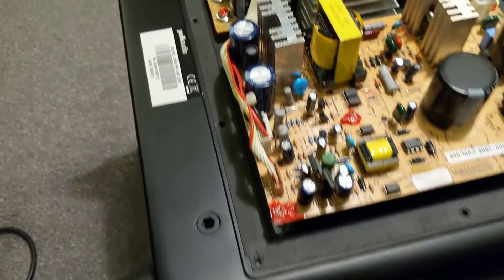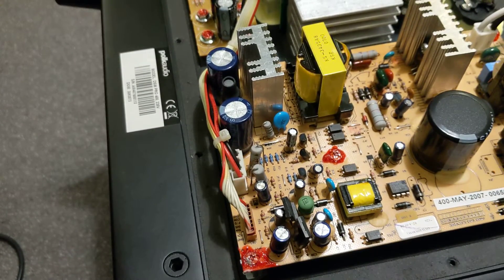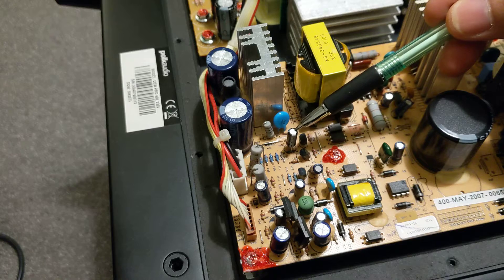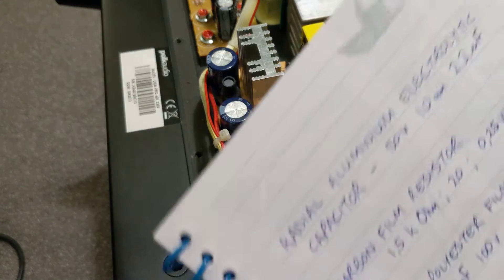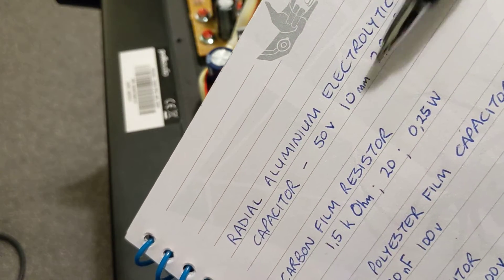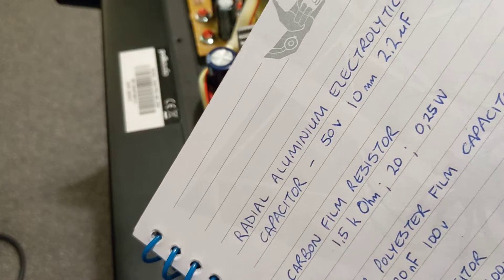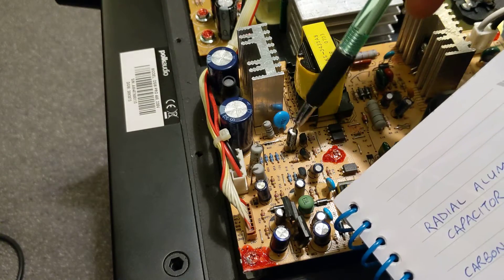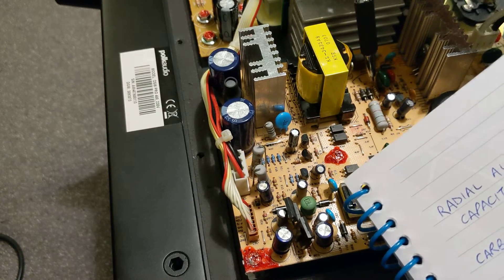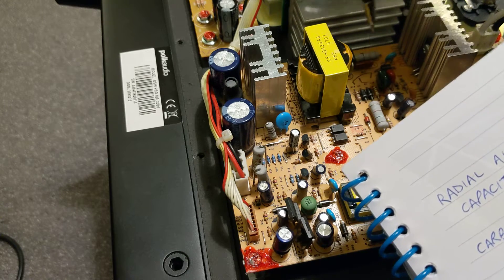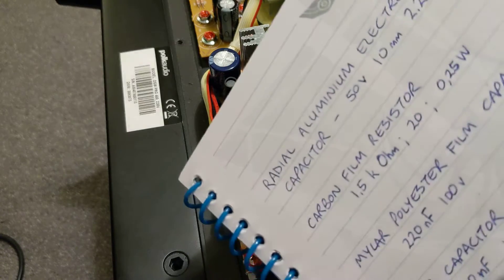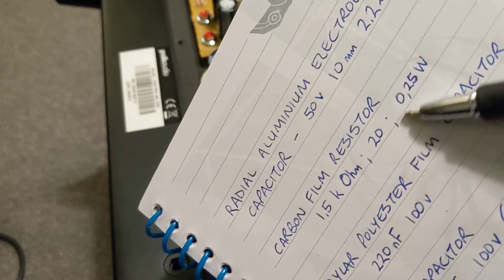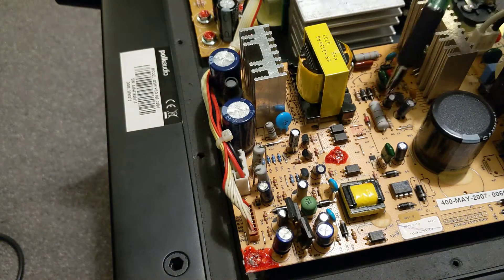That capacitor is the following: radial aluminum electrolytic capacitor 50 volt 10 millimeters 2.2 microfarad. That's the value for that one there. The first little resistor down there, that's the first one next to the green one, is a carbon film resistor, 1.5 kilo ohm, 20% and 0.25 watt.